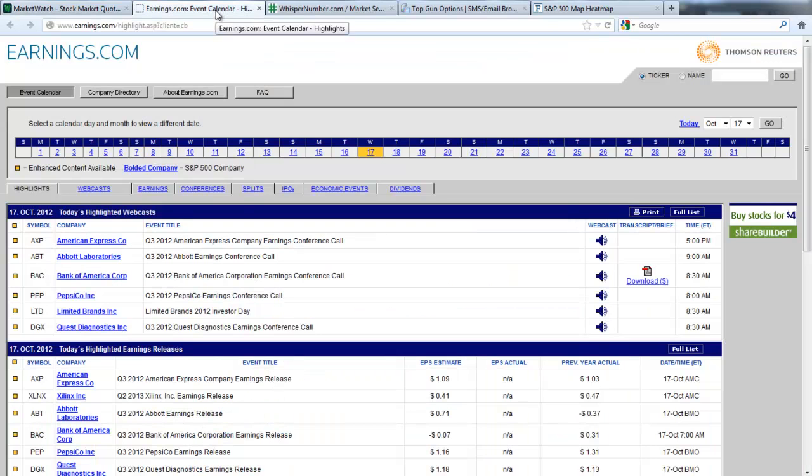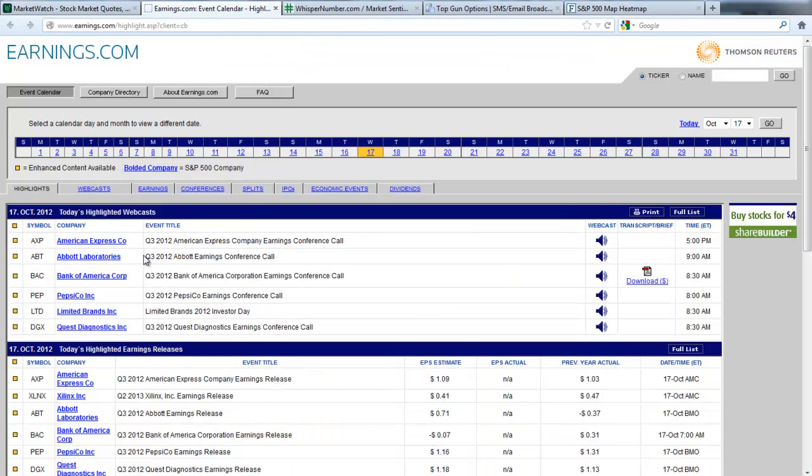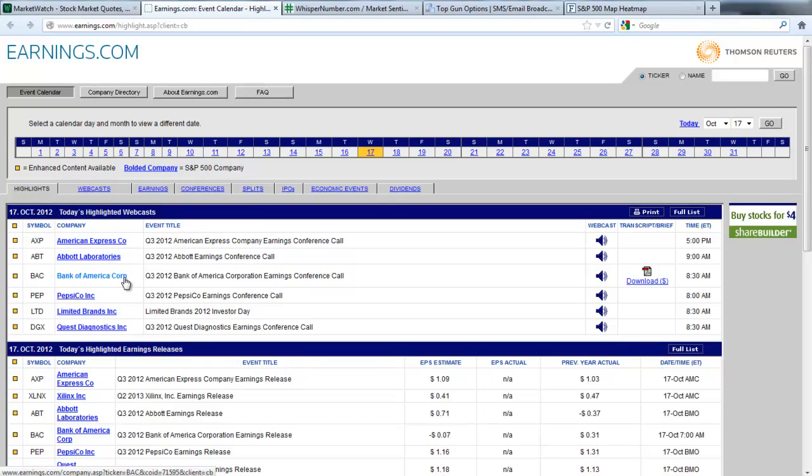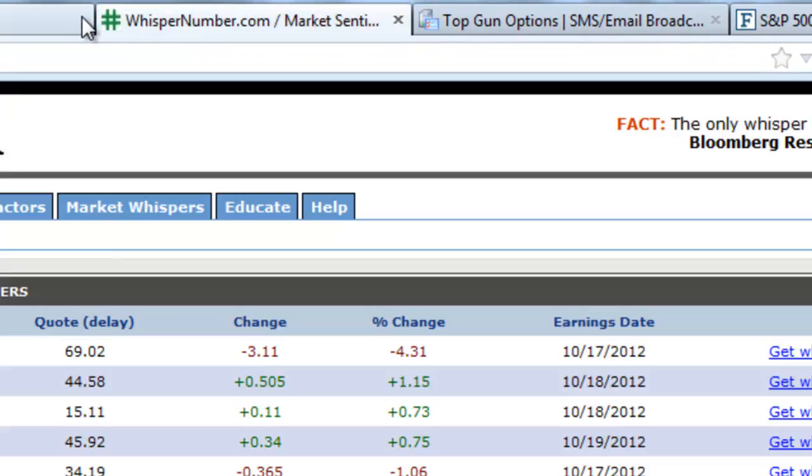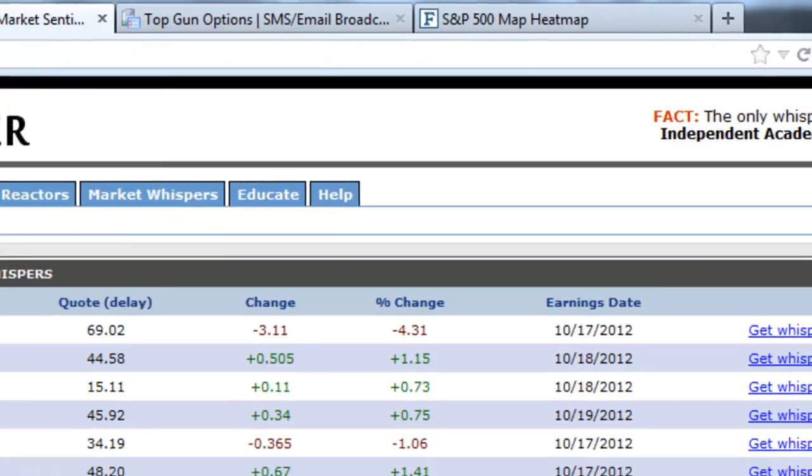Some earning events today to look at: American Express, Abbott, Bank of America did some good work today. Stopped the bleeding, so to speak. Pepsi Limited is going to be interesting as well. And just some good stuff going on.